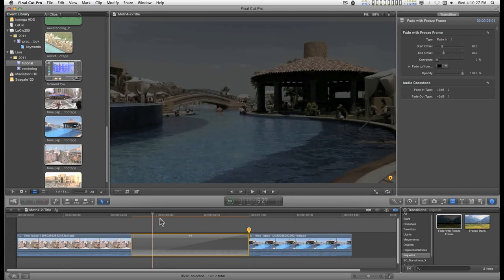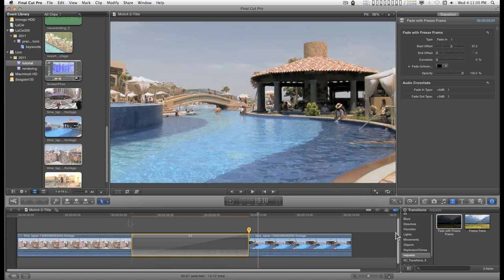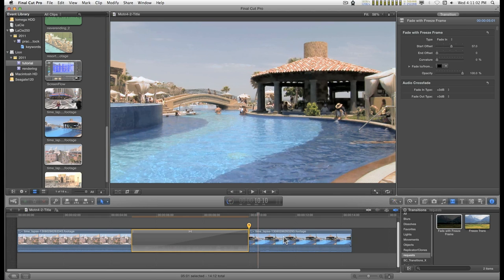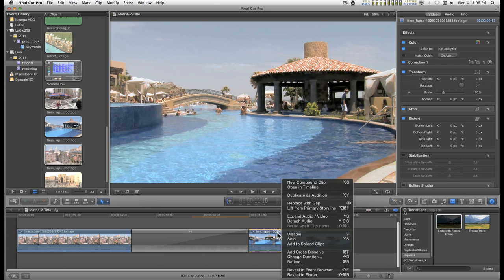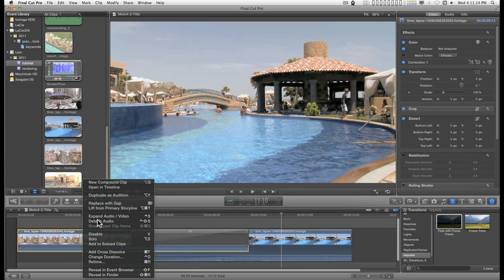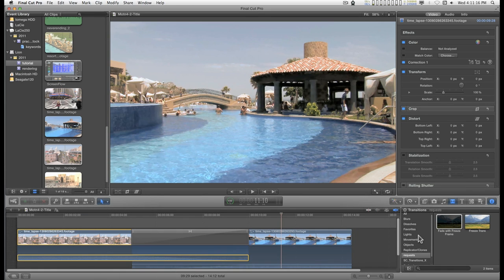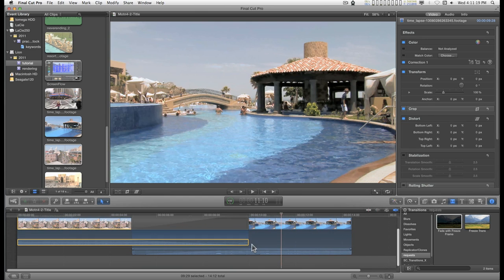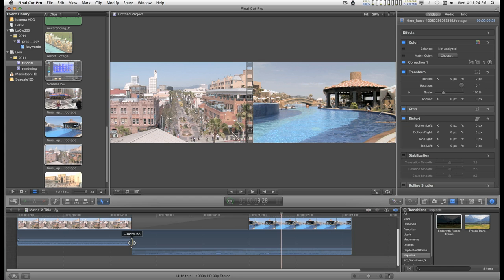And the same things apply. To adjust the volume of the clips, you can right click on the clip and expand audio. Right click, expand. And then determine where you want the sound to begin or end.